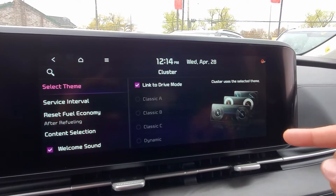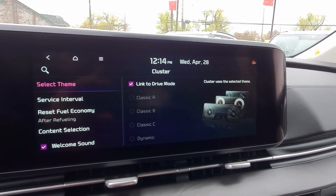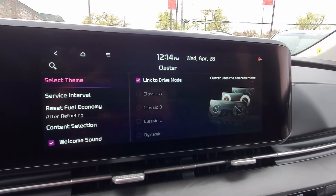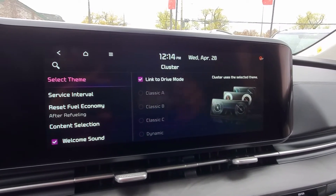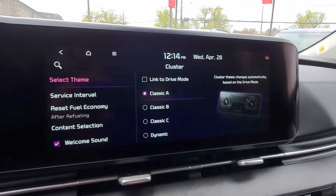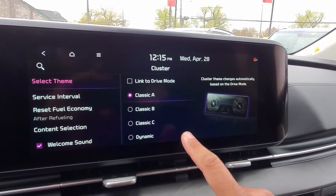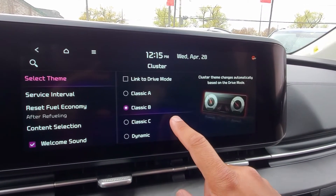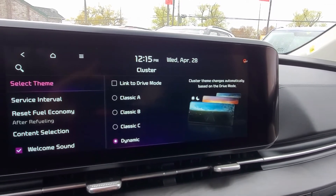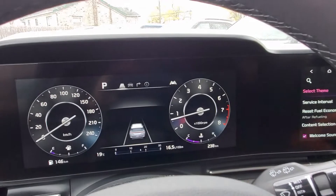So it does give you a few different examples here. Right now, we just happen to be linked to the drive mode. So as your drive mode changes while you're driving in smart mode, it will adjust based on that. Otherwise, we're going to uncheck it, and now it gives you a few examples of what each one is between A, B, C, and the dynamic. So I can actually change right through them.